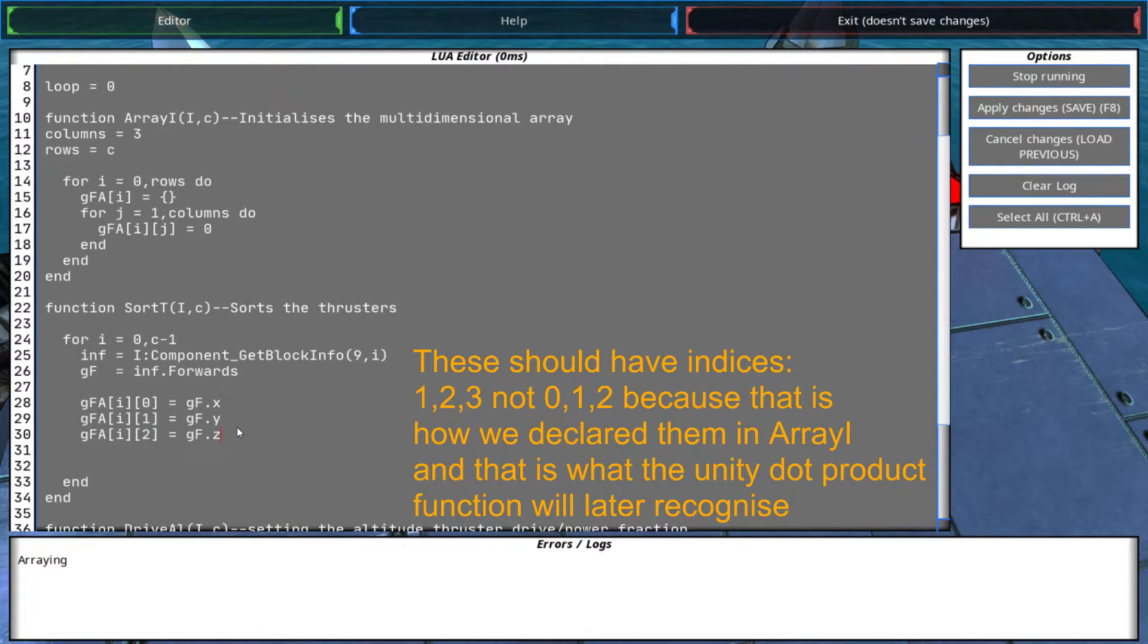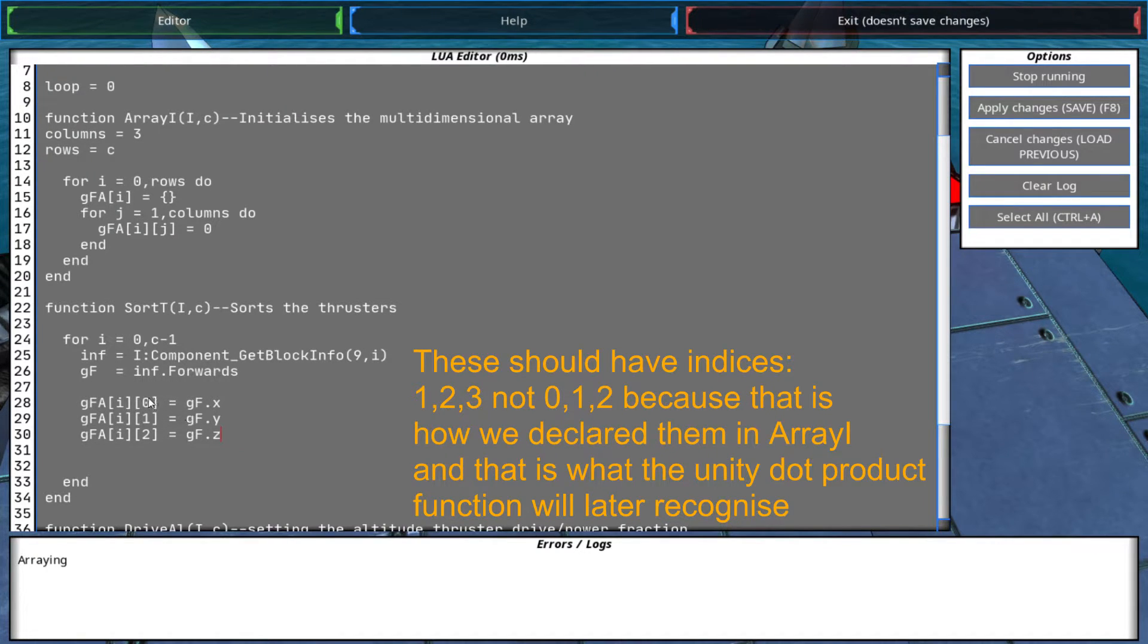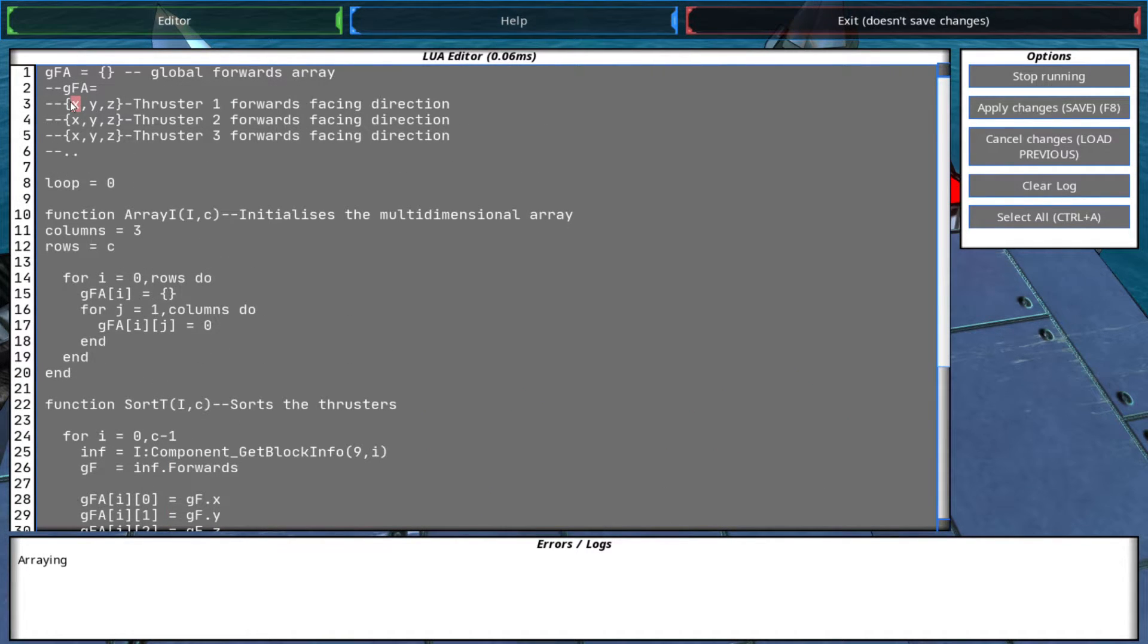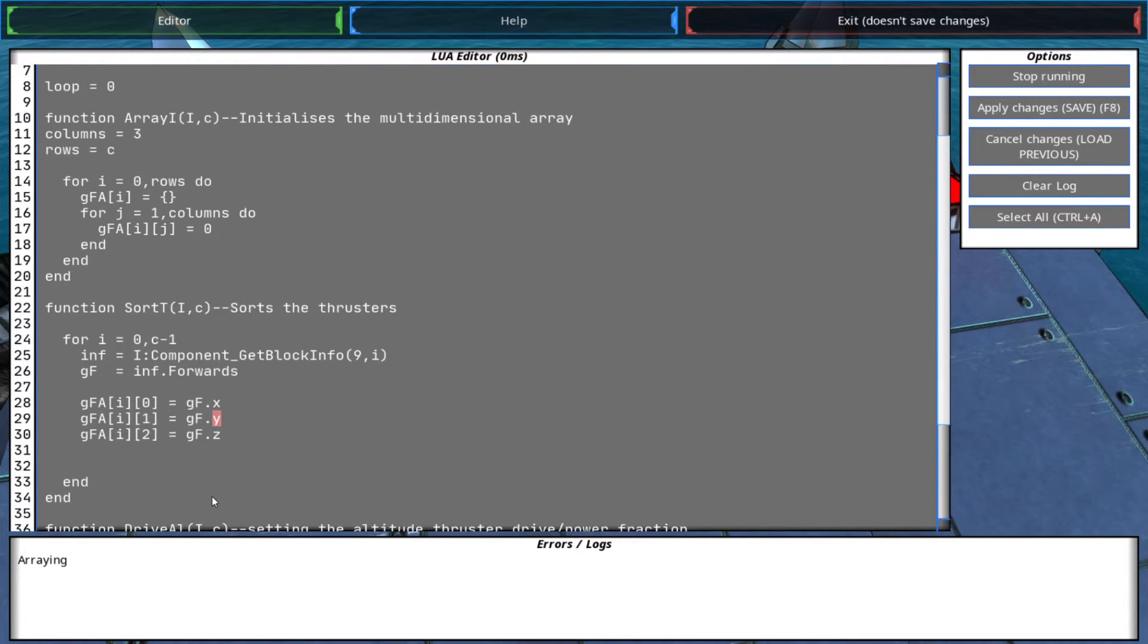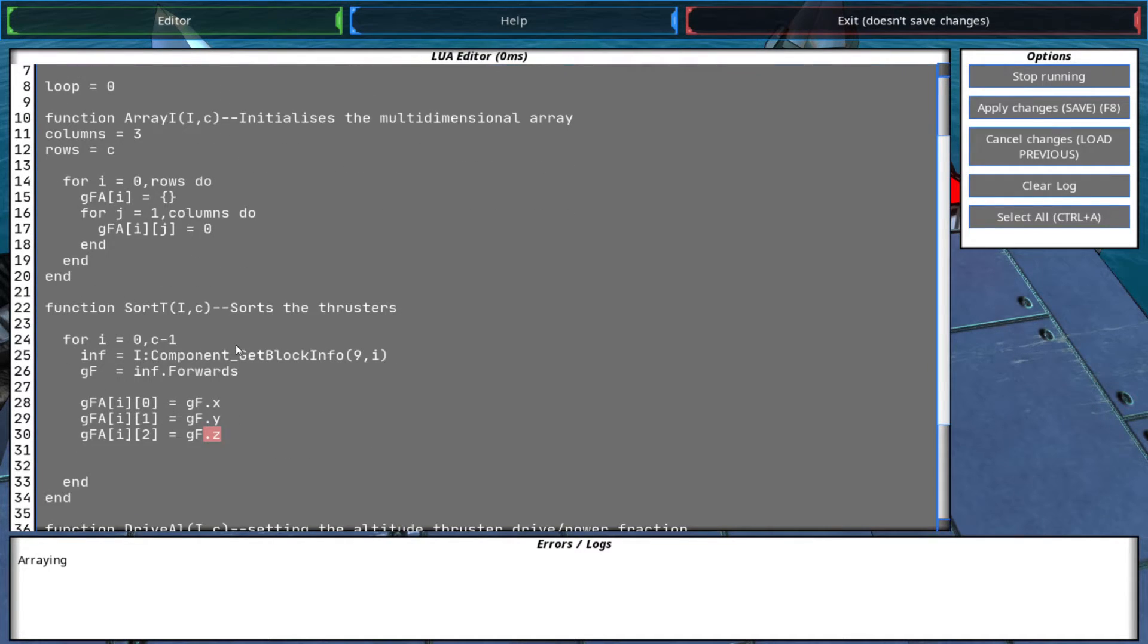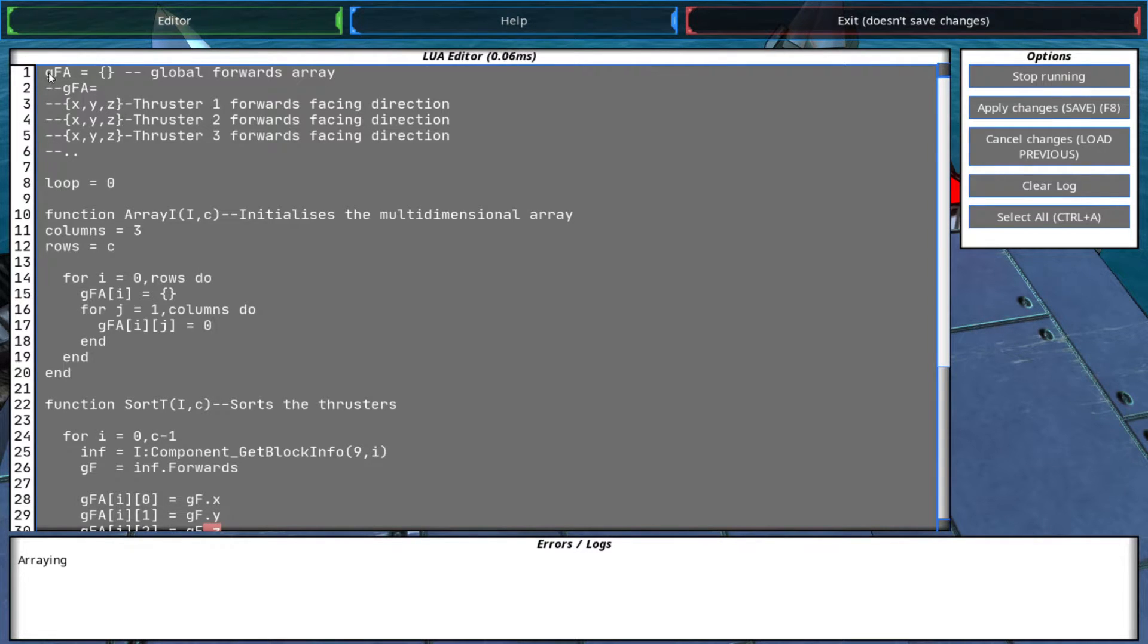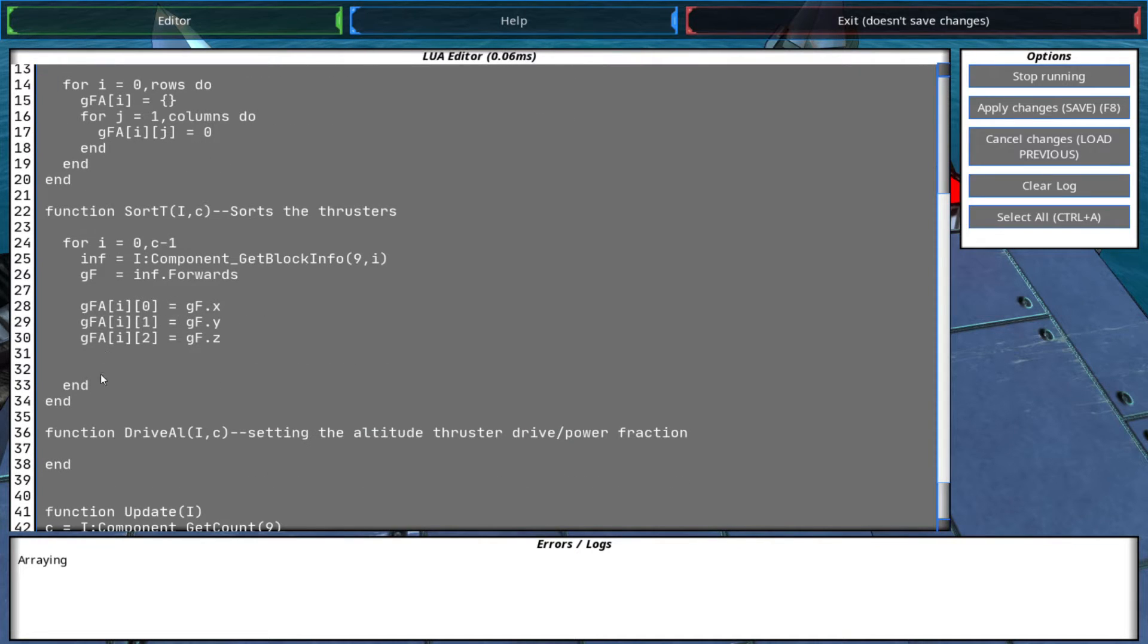We will later dot vector it and I think this should work, but we can check. So we index from zero and the zeros index is x, so we assign the x to that. The first one is y, so we assign the y to that. And the third one is z, so we assign that.